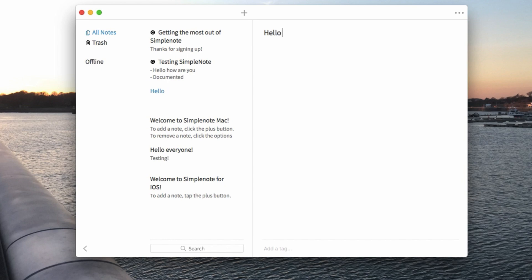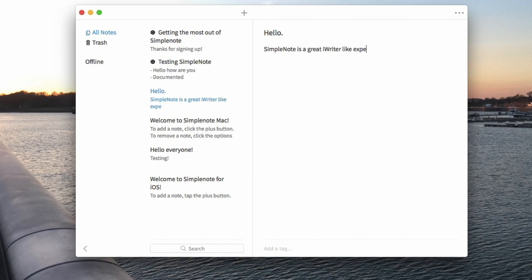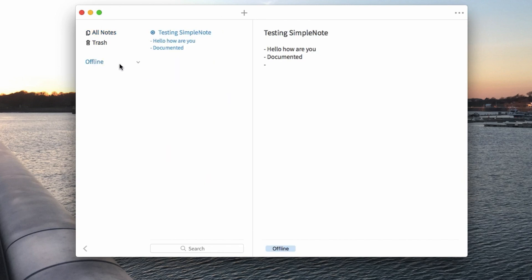But they have a Mac application experience that is really minimal but very good. It's one of the best Mac experiences I've seen for a note-taking application, but there's not really many features inside it. So I would use it as a distraction-free writing experience for sure.